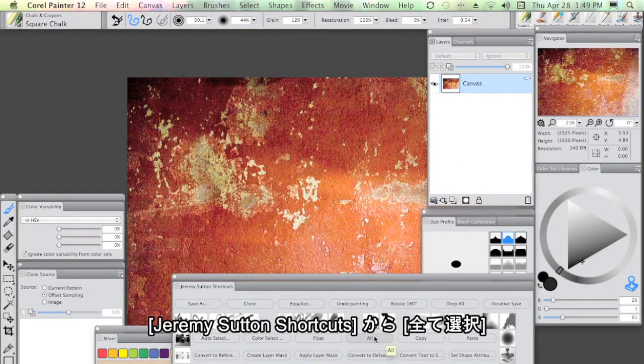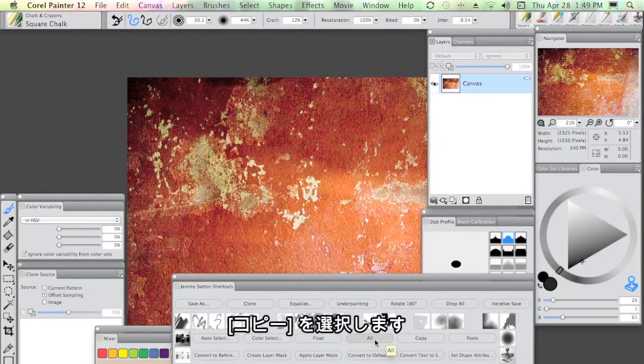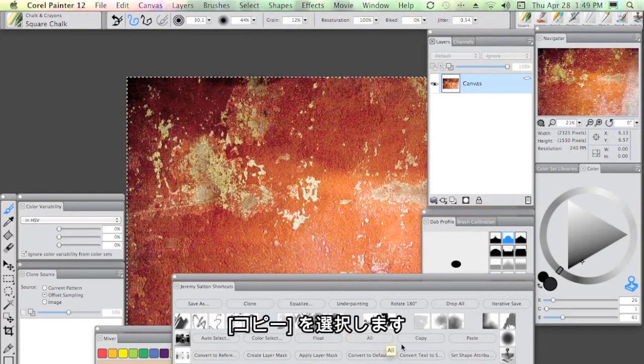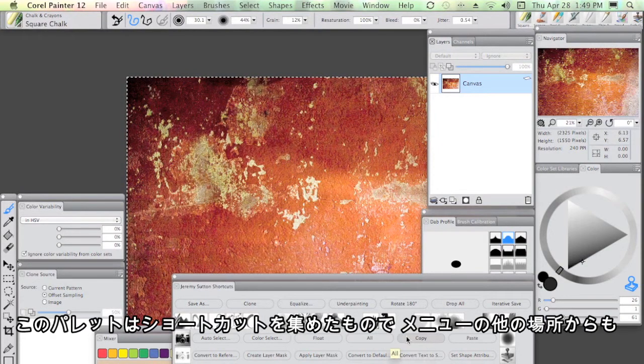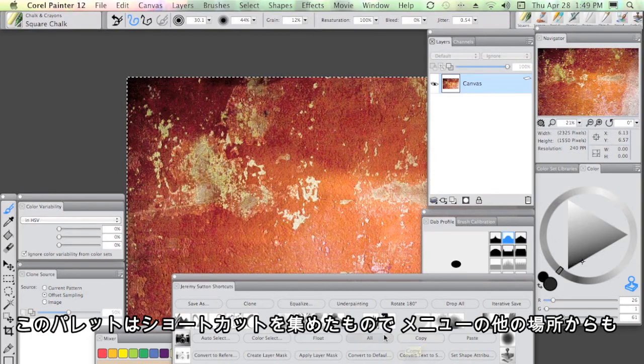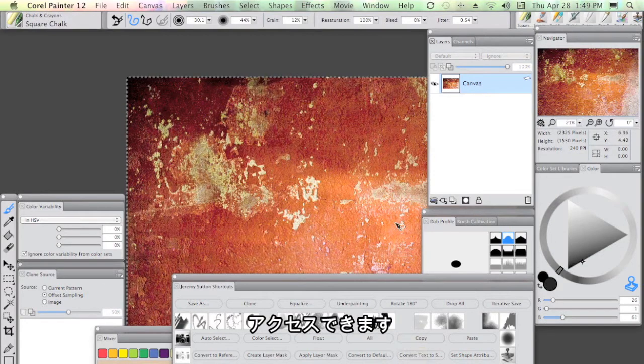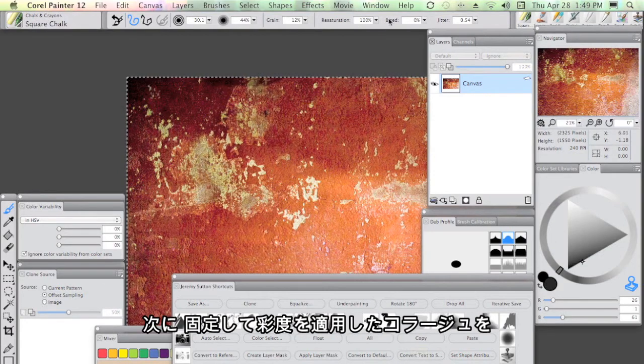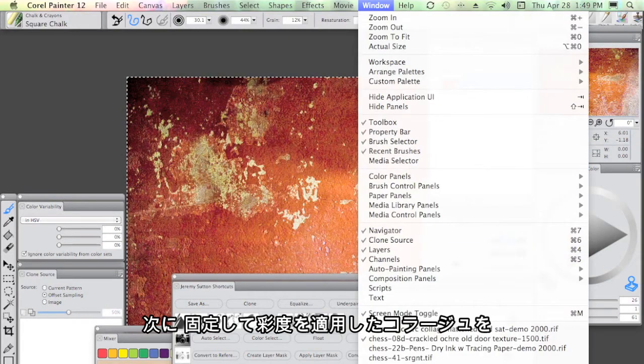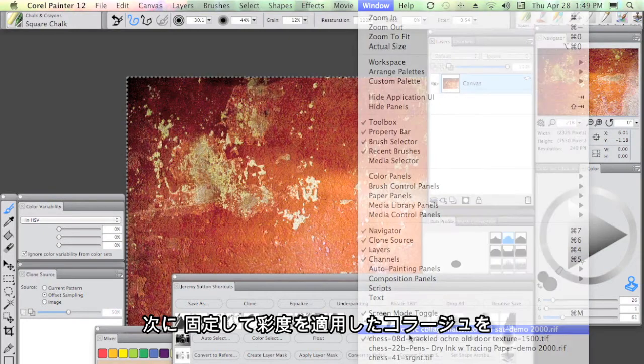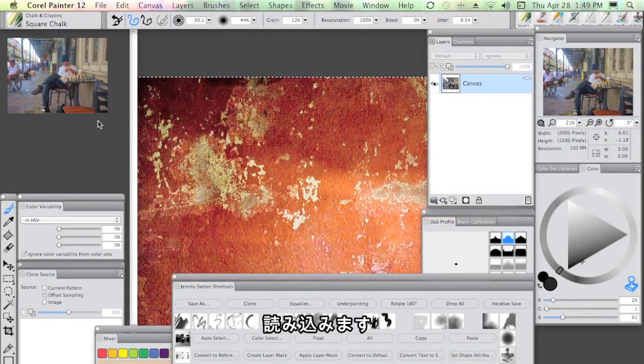I'm going to use more of my shortcuts here, Jeremy Sutton shortcuts with an all followed by a copy. These are just shortcuts for things you can access from other parts of the menus here.